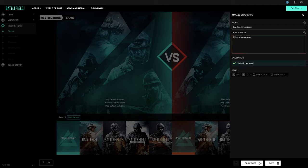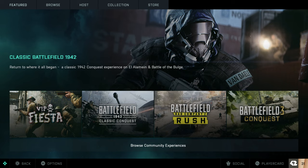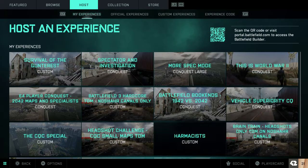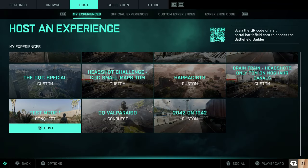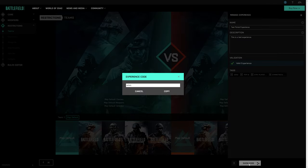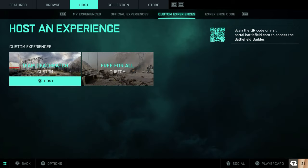Hit save and you'll find your custom game mode in the Battlefield Portal, provided you've linked your accounts. You can also share your newly minted mode with everyone using its unique Portal experience code. To host a game with this code, visit the Host tab inside of Battlefield Portal.